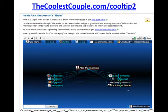If you go to thecoolestcouple.com/cooltip2, we've created an inside Alex Mendozian brain, which is a dynamic mind map that you can move around and click and see all the information. Now, this is the web version. I'm going to show you the desktop version right now.